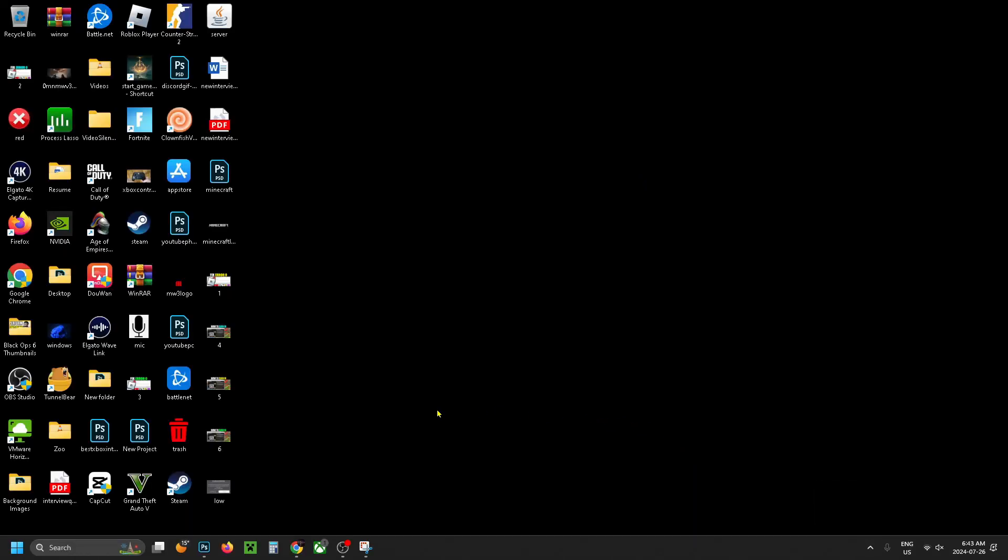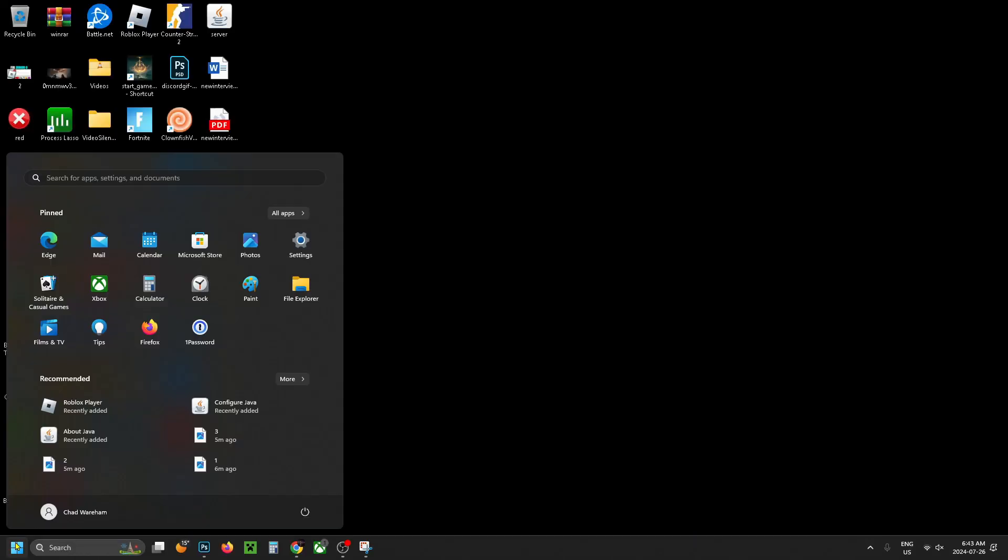Another thing you can do is restart your computer, so going to the power icon and restarting.